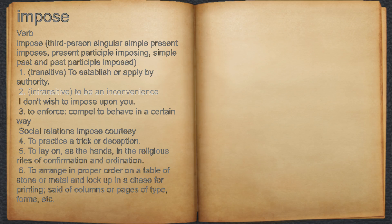2. Intransitive. To be an inconvenience. For example, I don't wish to impose upon you.